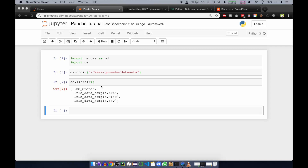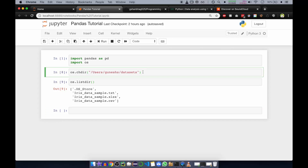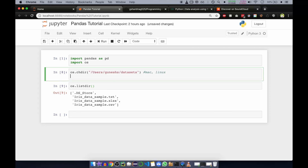One more thing to add: this is for Mac and Linux. If you have a Windows machine, you can run os.chdir() and inside that, specify the path — for example, D drive, then backslash, then the directory name like 'pandas'. This will change the directory to the pandas folder on the D drive. Windows and Linux or Mac path patterns are different.